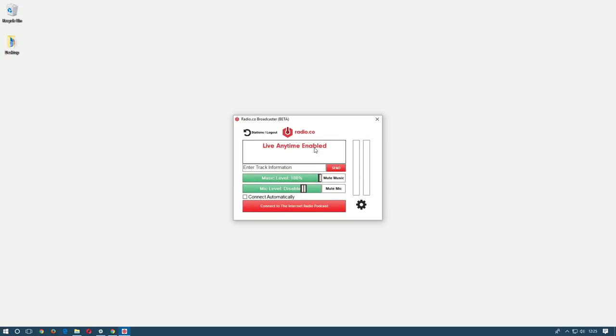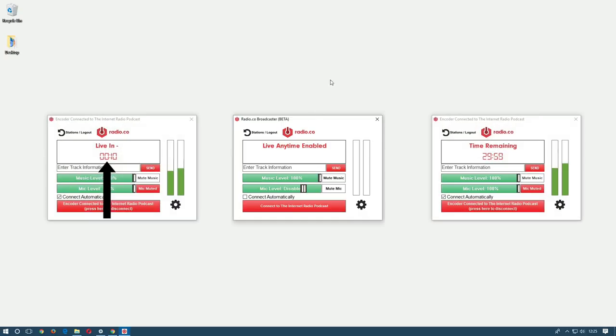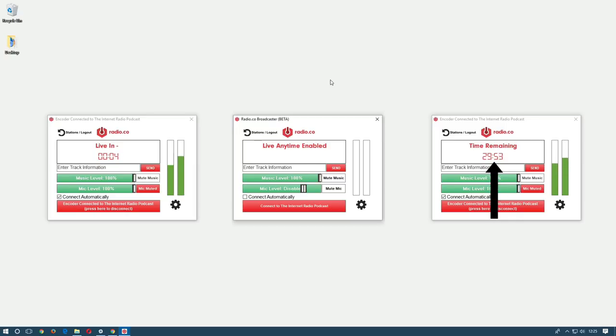At the top you can see a box showing you the time until your live event starts. This will also show you how long you have left when the event begins. If you're the station owner and have live anytime enabled then this will simply show live anytime enabled.